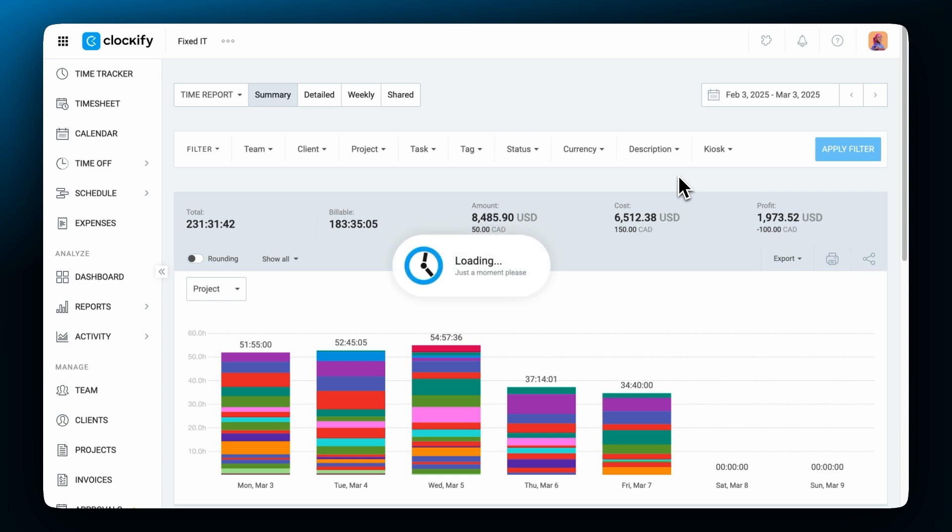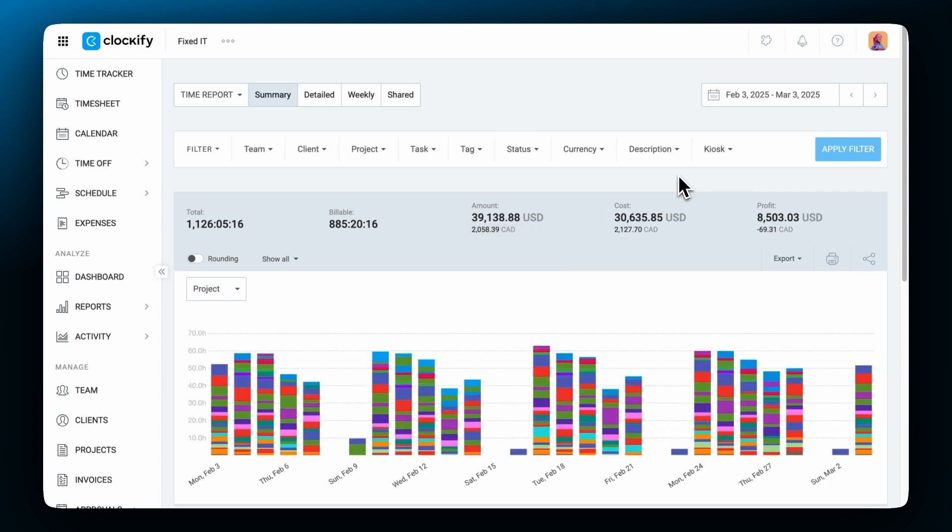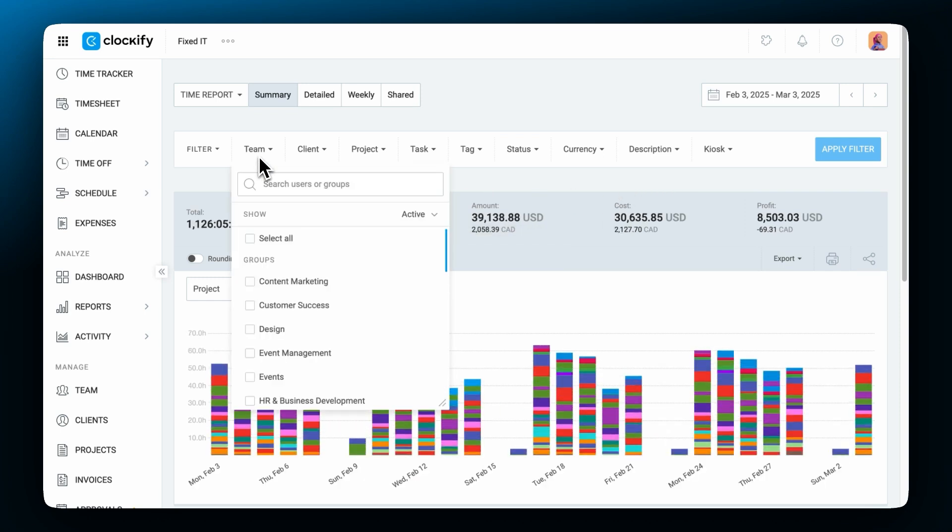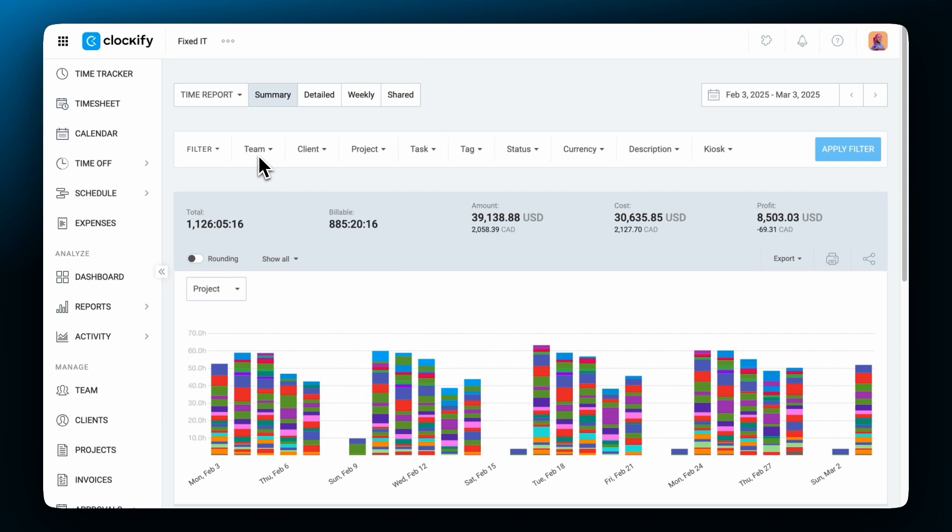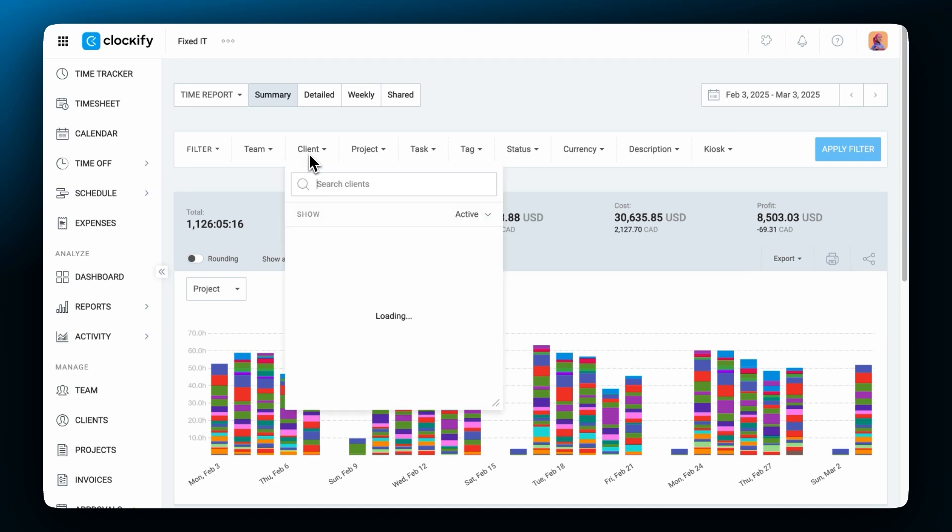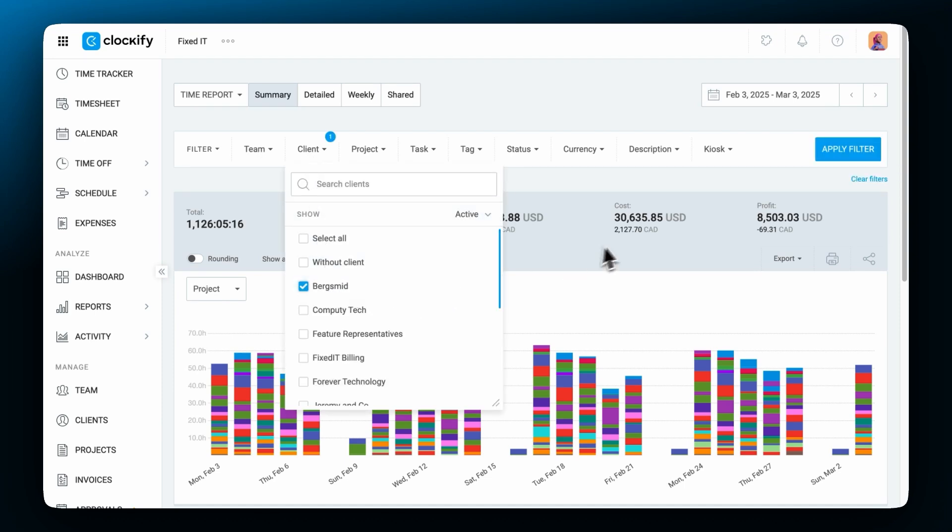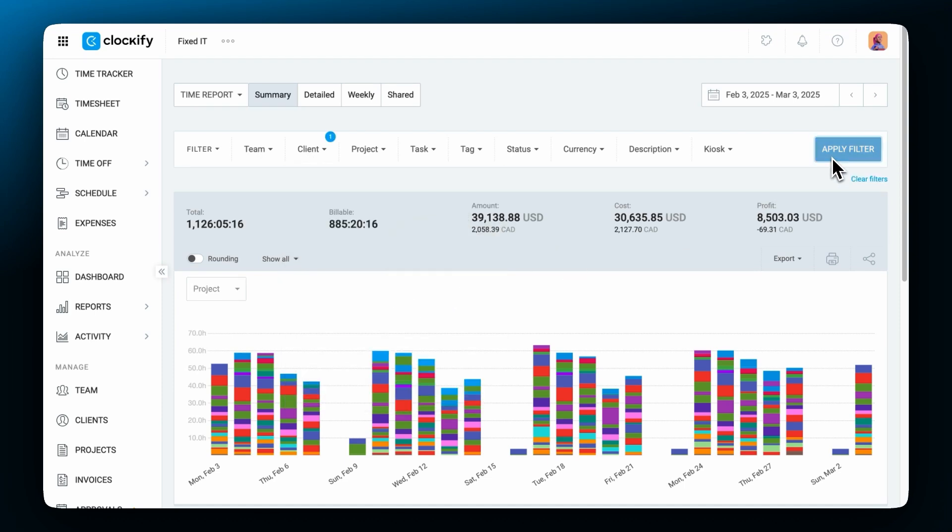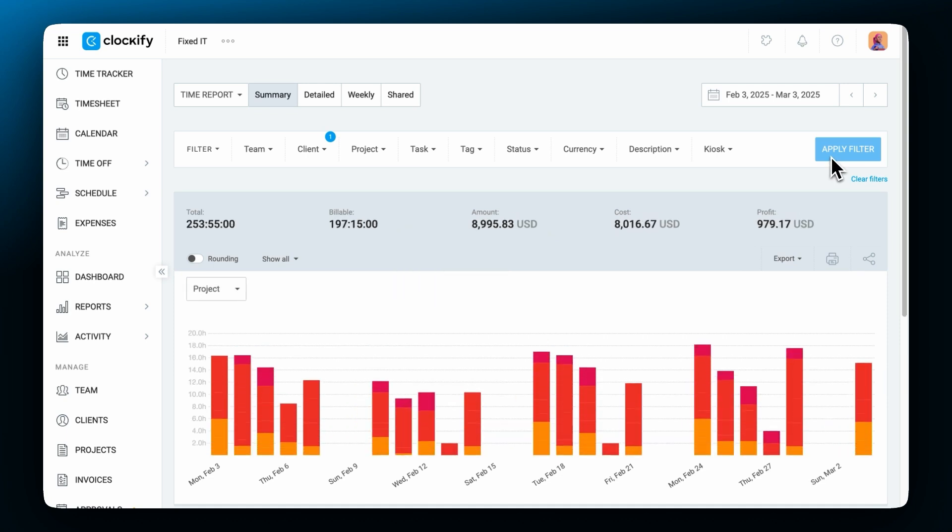At the top of the report you can see filters. These help you see only what you need. We'll cover filters further down the video but in short this is how they work. For example if you want to only see time for a certain client you can select it and click filter. Now only time for that client is shown.